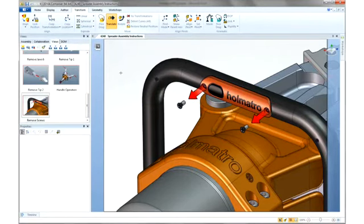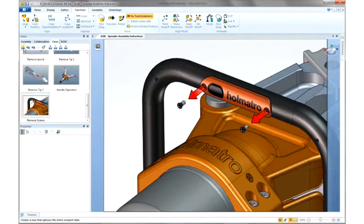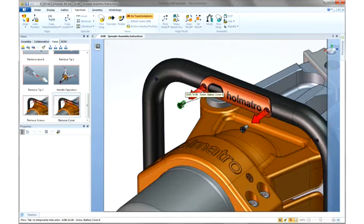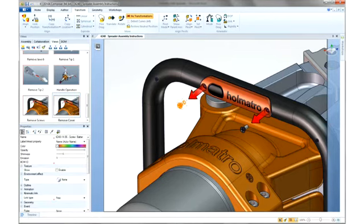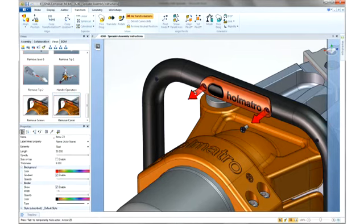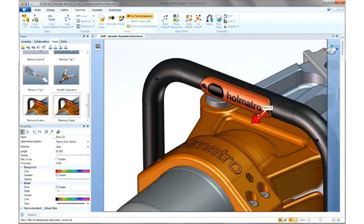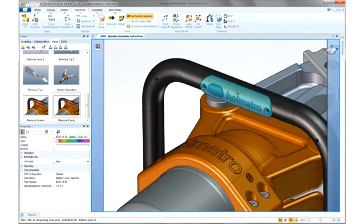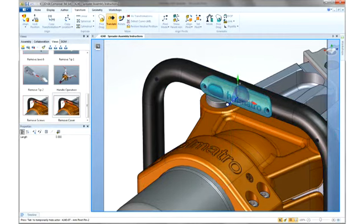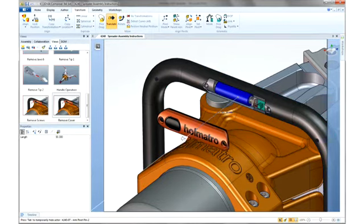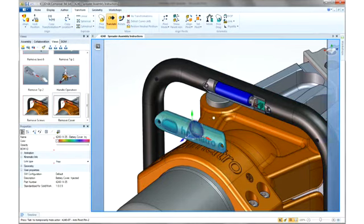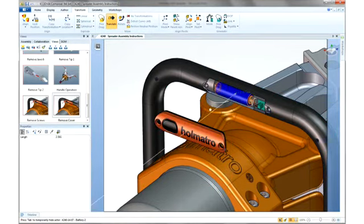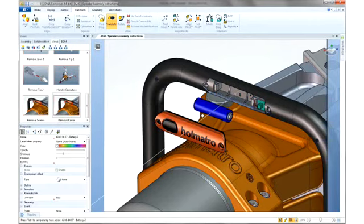Creating additional views is also easy. Here, we can describe removing the actual cover and the battery. To save time, we can use the elements of the previous view to help quickly create this new image. 3D Via Composer allows us to quickly hide any unneeded components and elements, and then utilize the same tool sets to describe the new operation.